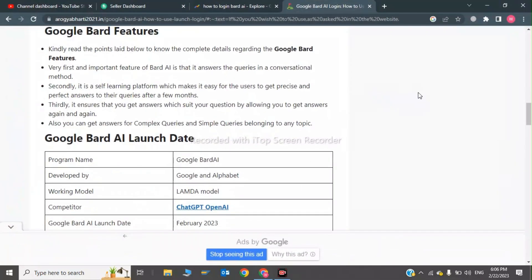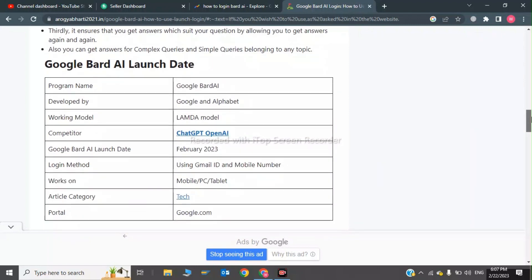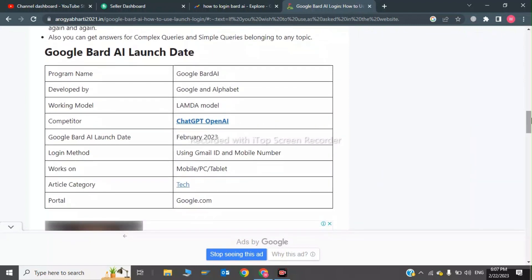Here we will notice the Google Bard AI features. The first feature is that Google Bard AI answers queries. It is a self-learning platform which makes it easy for users to get precise and perfect answers to their queries.